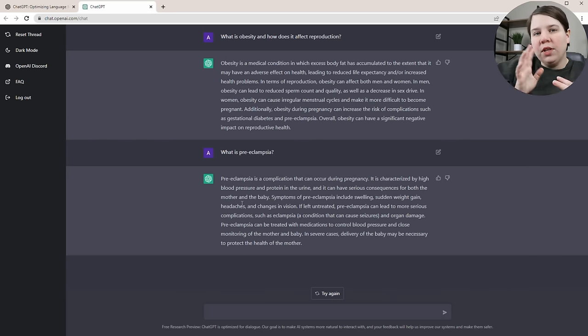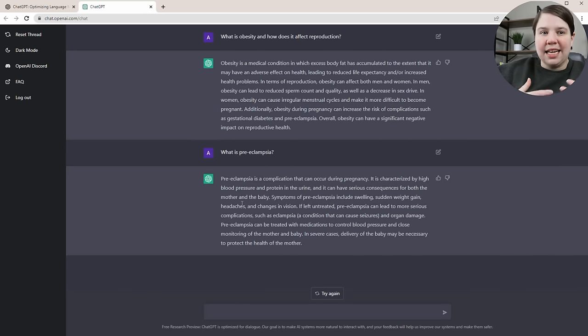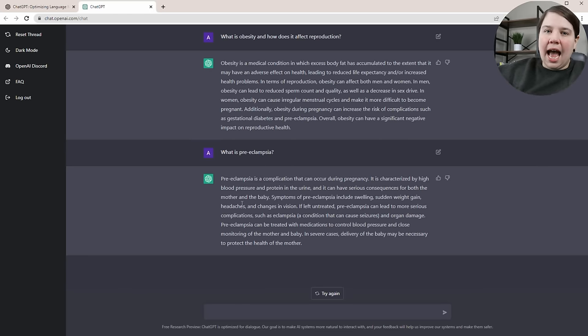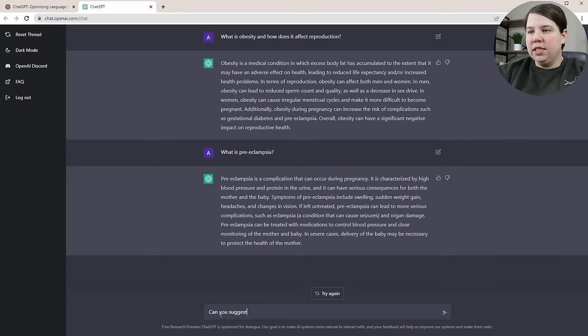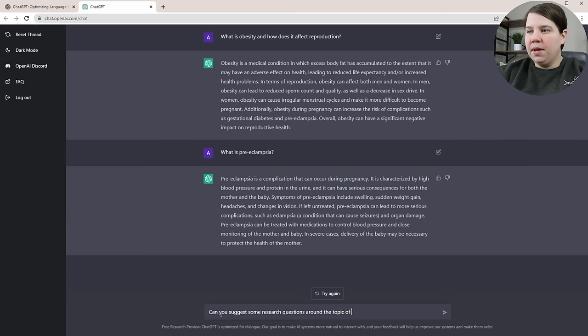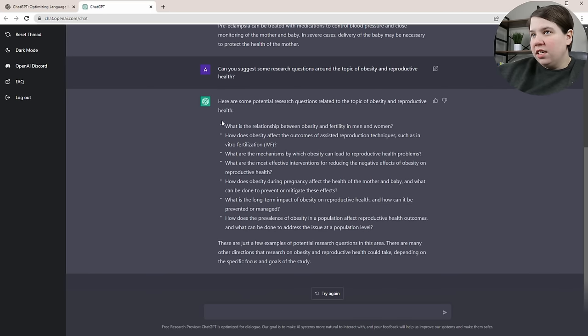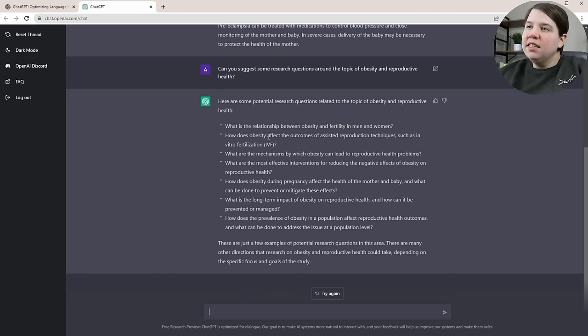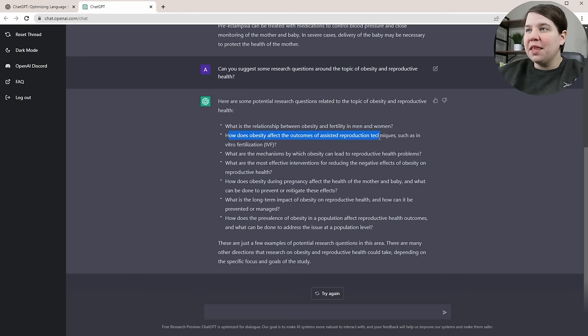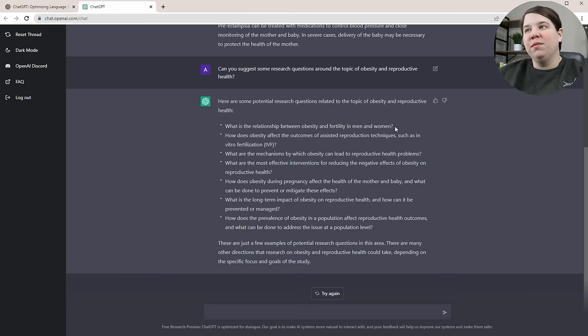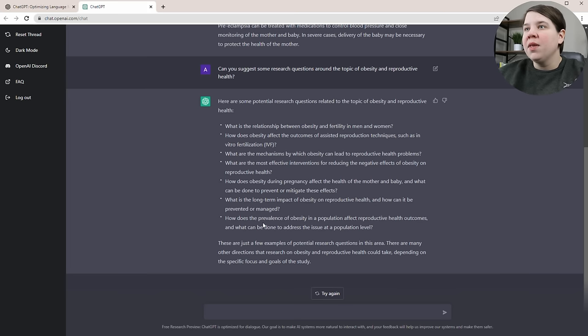What if we're trying to come up with research topics and research questions and we're really struggling? Can we ask ChatGPT for research questions? I asked: can you suggest some research questions around the topic of obesity and reproduction, reproductive health? It suggested seven different research questions. These aren't bad - they are a little broad, but this one specifically, how does obesity affect the outcomes of assisted reproductive techniques, I wouldn't have even thought of that one.